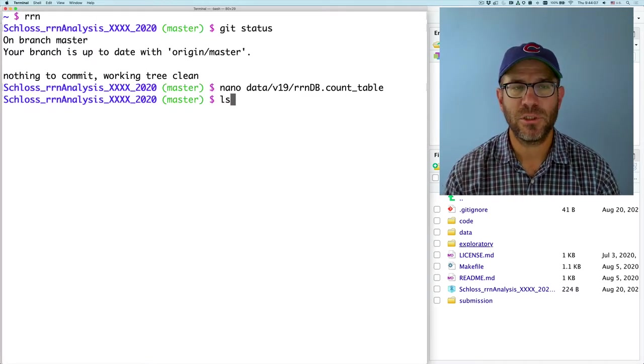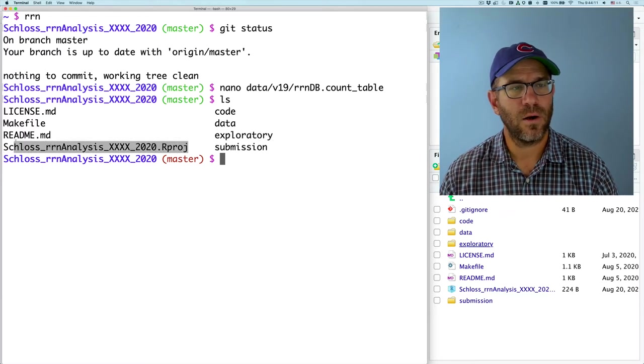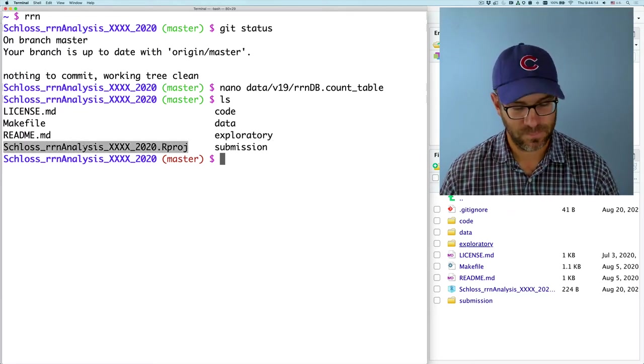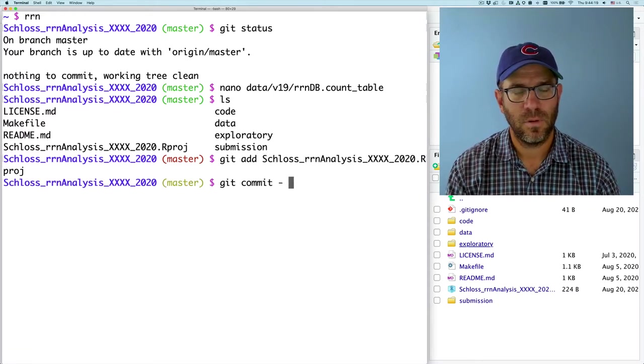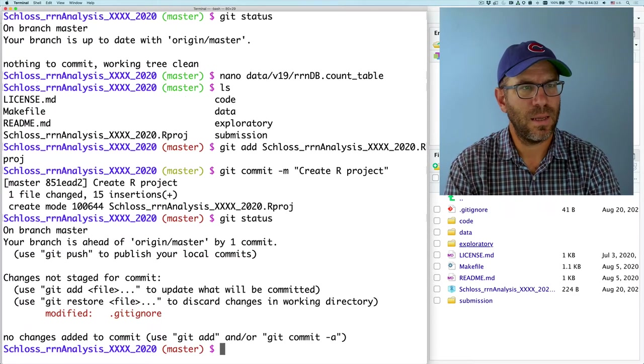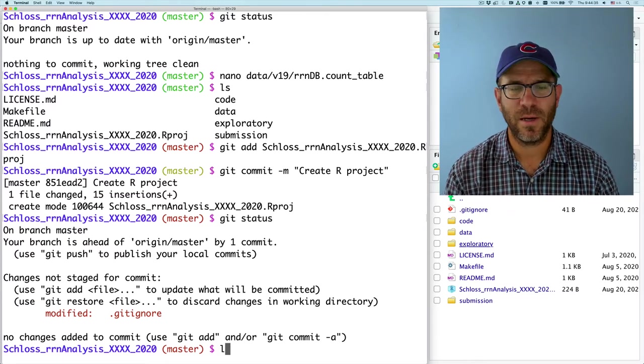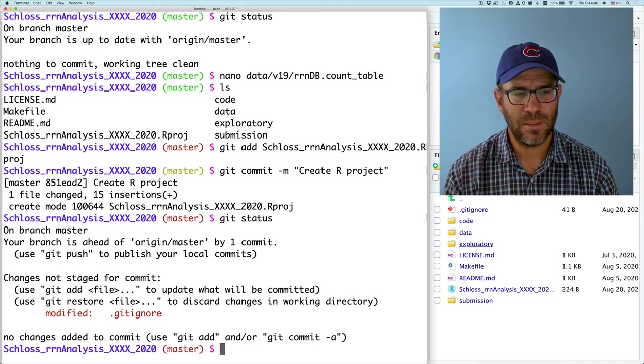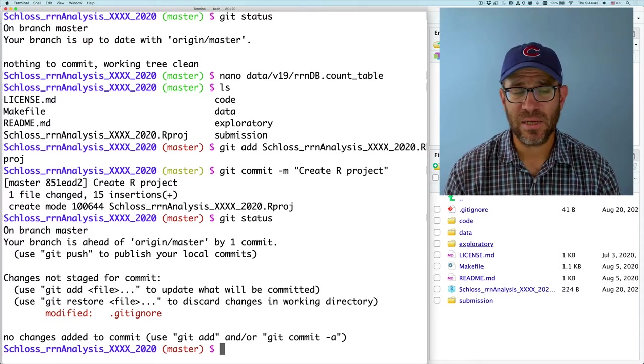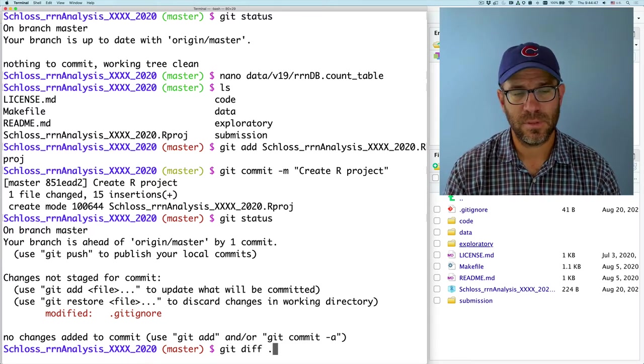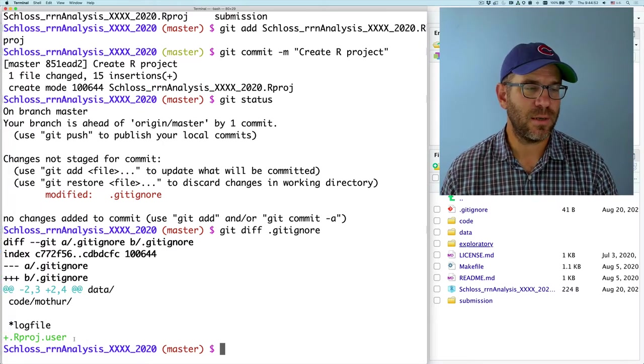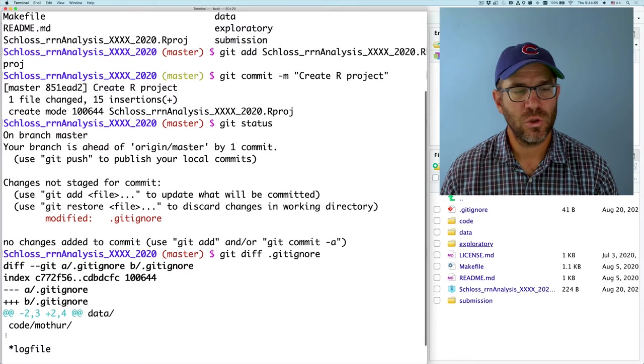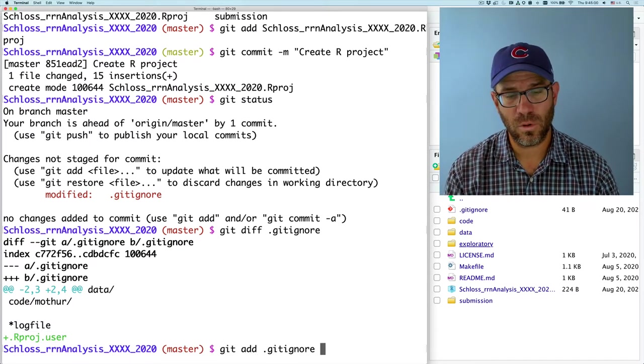If I come back over to bash and do ls, I now see that I have a .rproj file. I'm going to go ahead and commit this. Git add, git commit, dash m, create R project. And for some reason, my git ignore file was modified. It must have been modified when I created the R project. And something that I can do to understand what changed would be to do git diff dot git ignore.